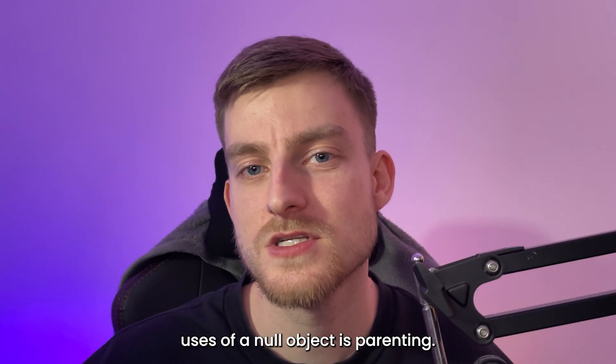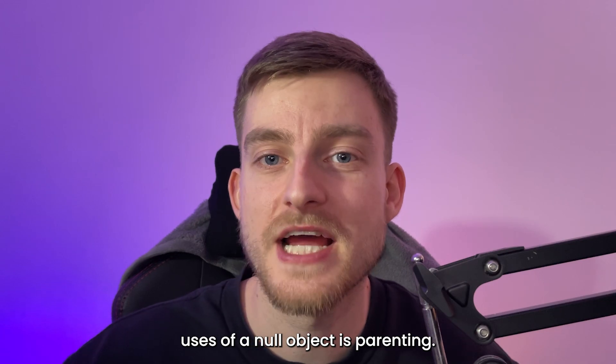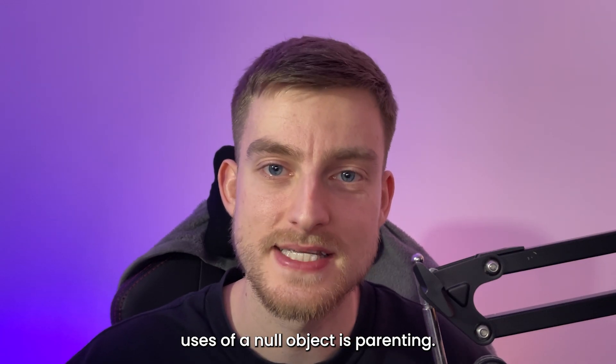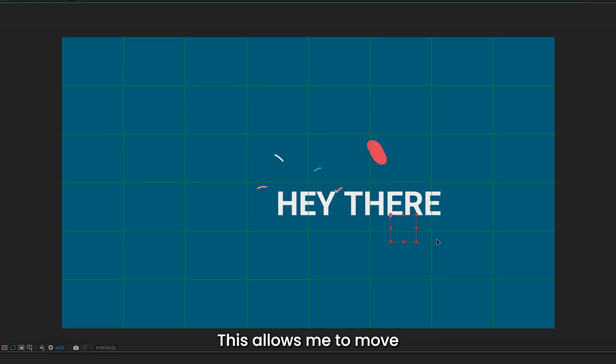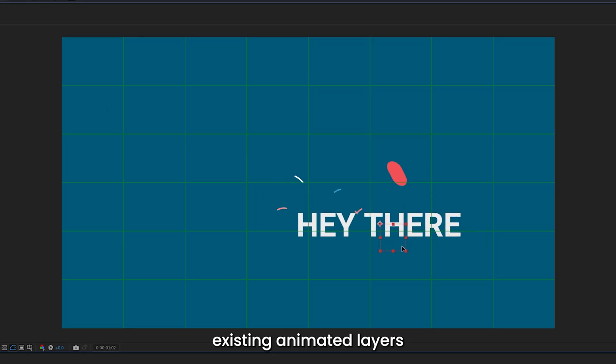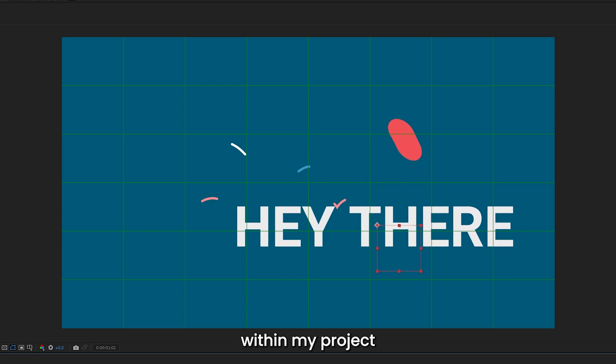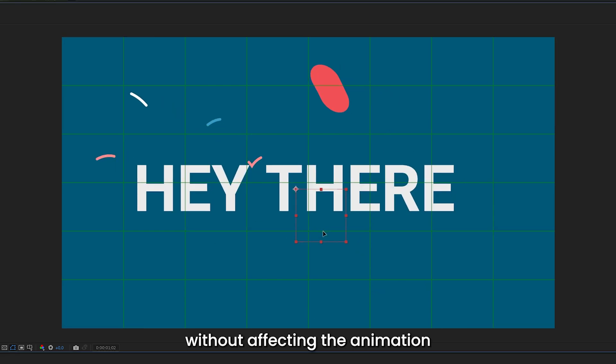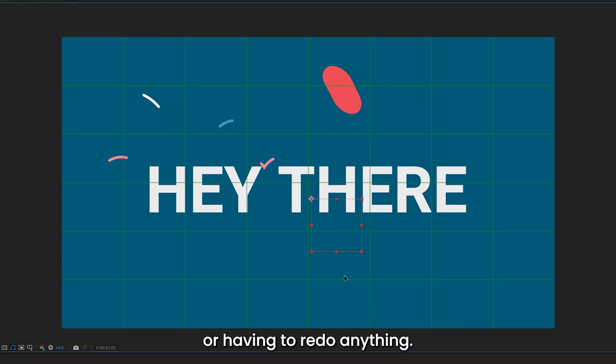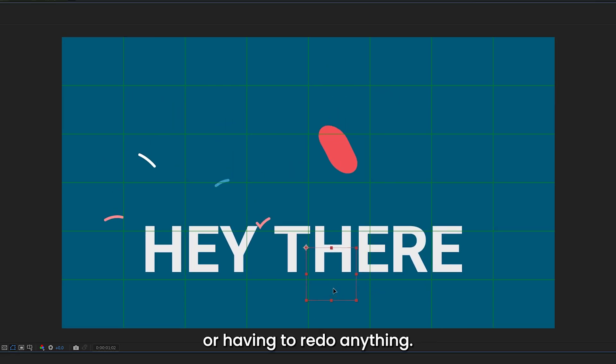One of the best uses of a null object is parenting. This allows me to move existing animated layers within my project without affecting the animation or having to redo anything.